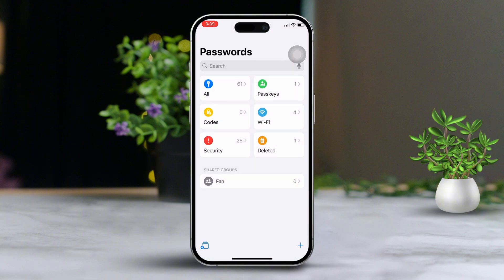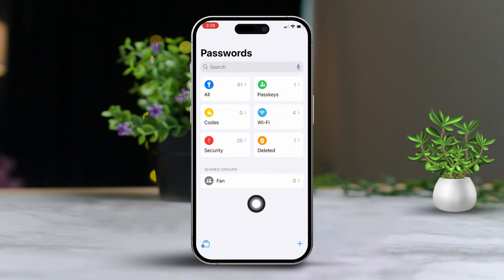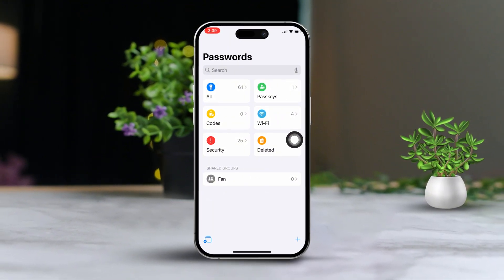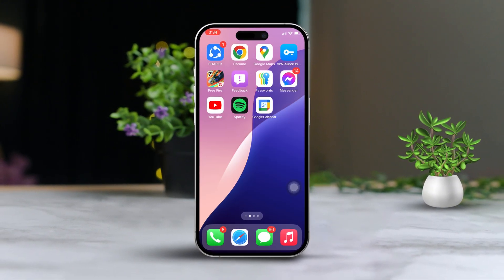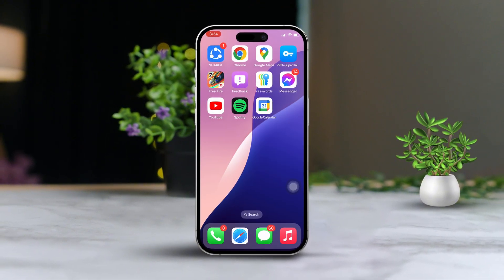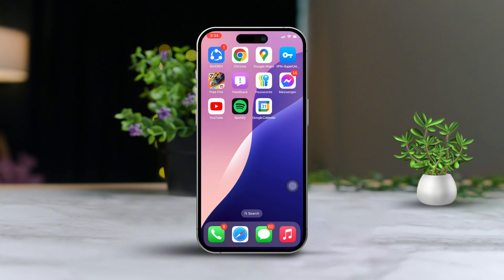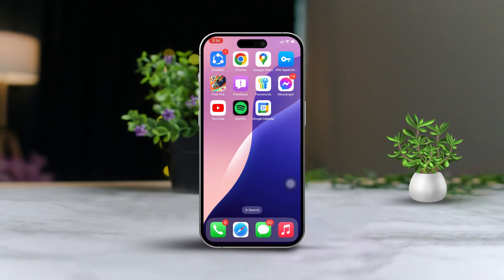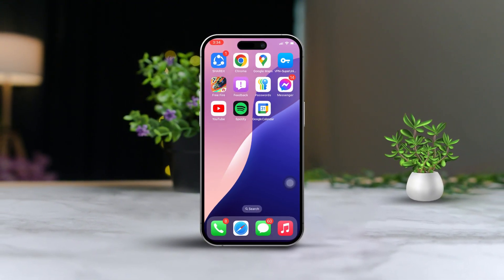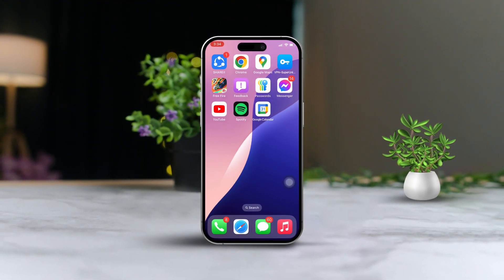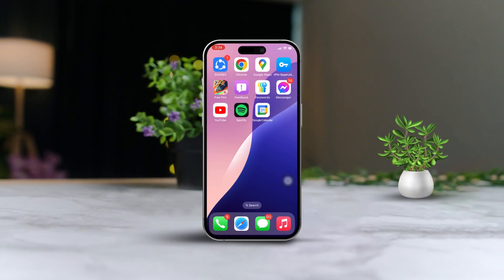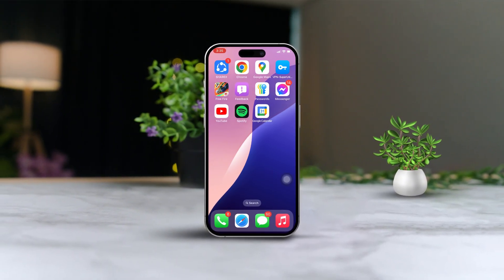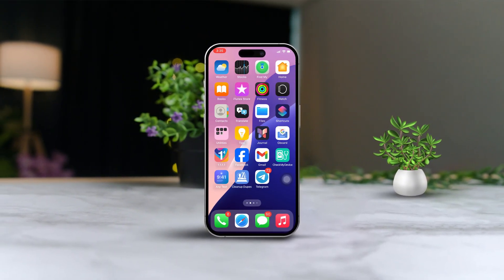Fantastic job! Now you can manage your passwords securely and conveniently within the password app on iOS 18. If you found this video helpful, give it a thumbs up and subscribe for more tips and tricks. Thanks for watching, and I'll see you in the next tutorial.